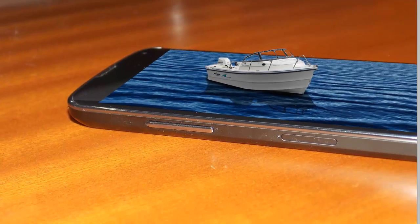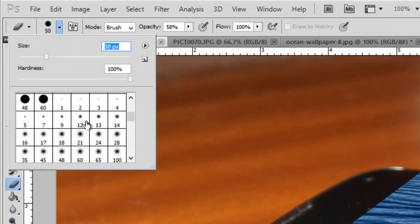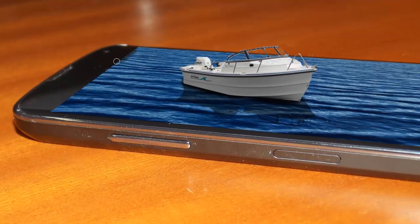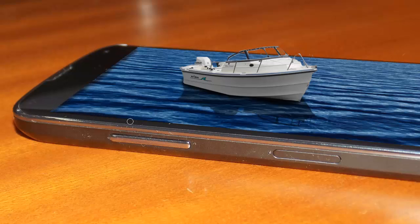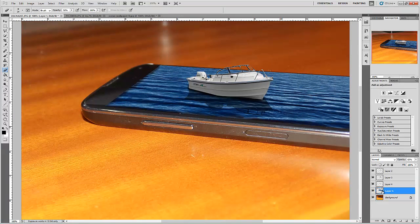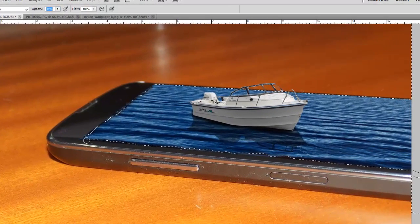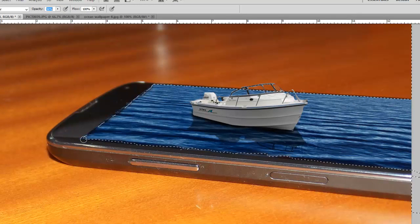To make it look like it is inside the smartphone, we will erase the edges. We will also keep the opacity low. We will select the pixels and then once again we will use the black color brush.